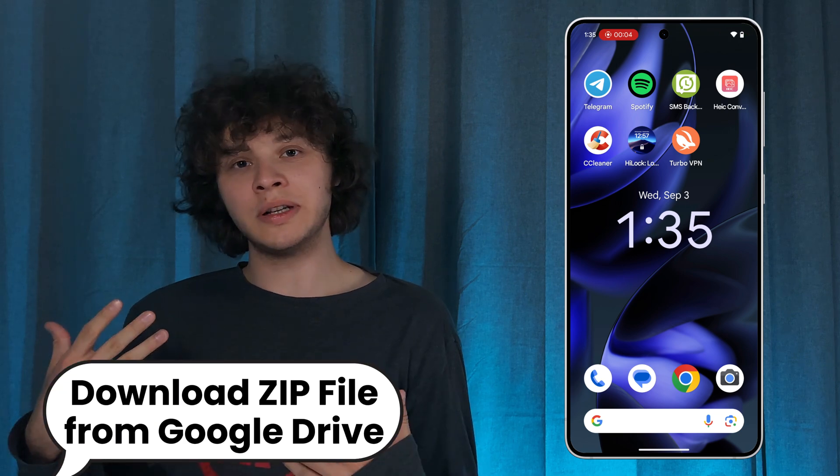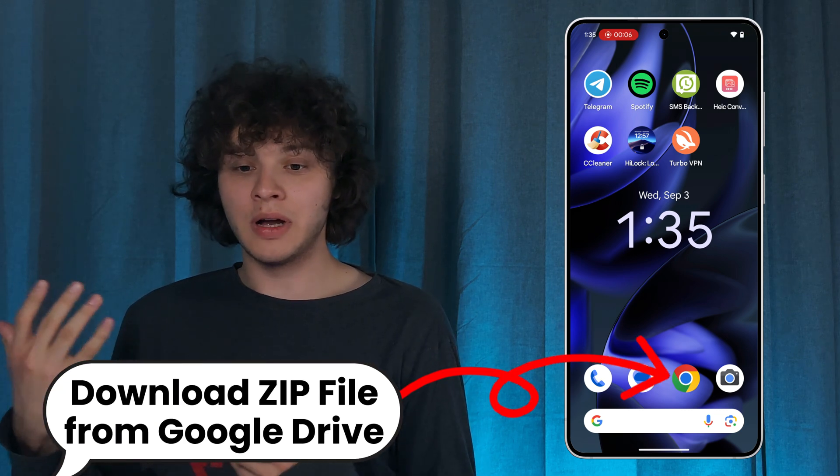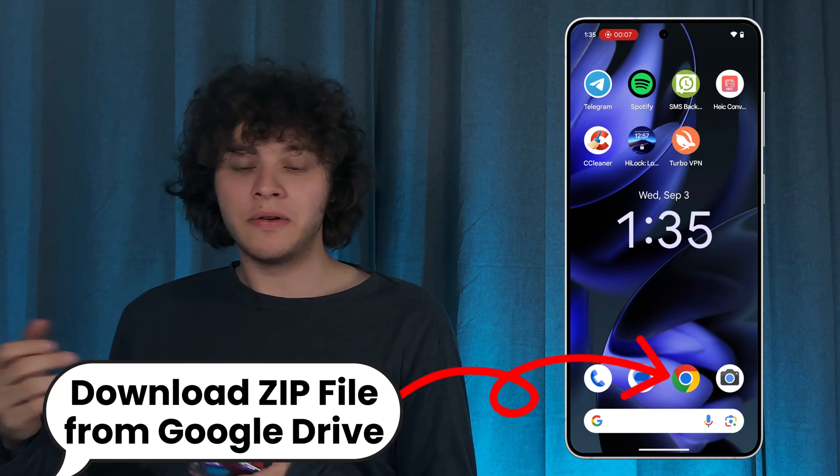Hello everyone! Want to download zip files from Google Drive on an Android phone? Here's how to do that.